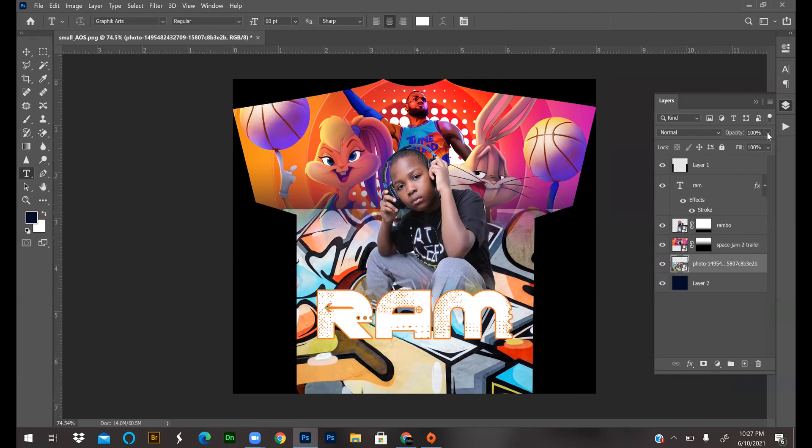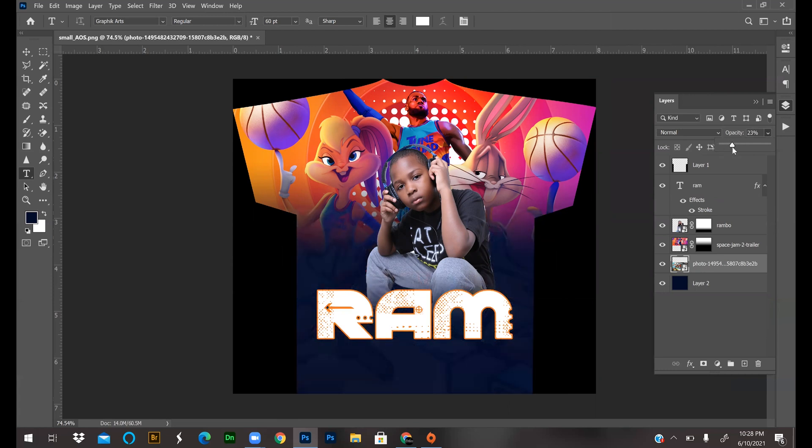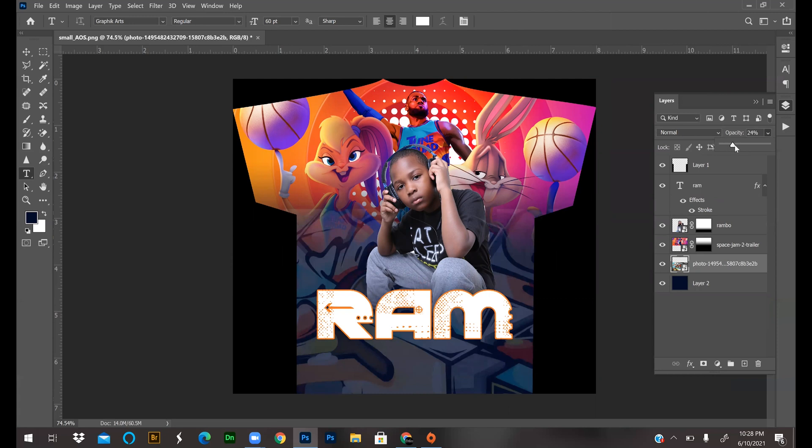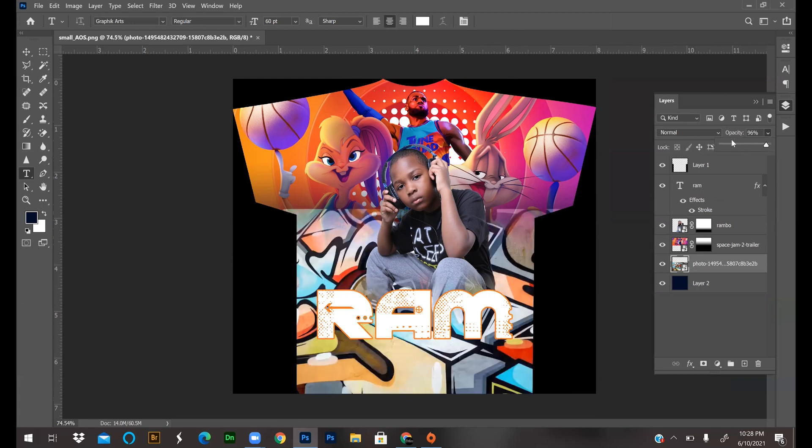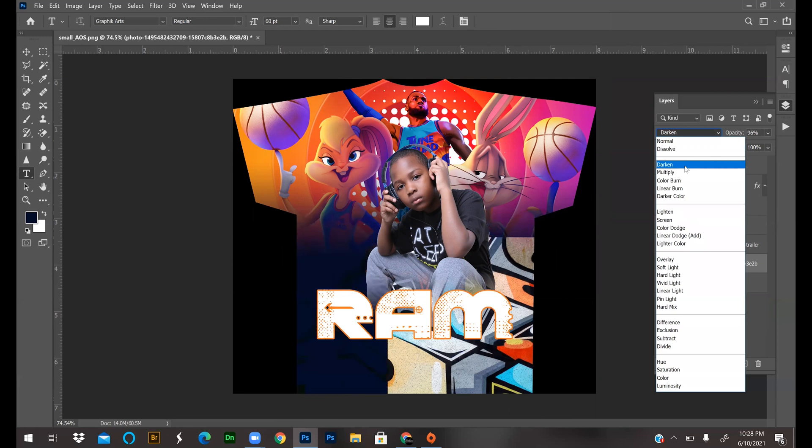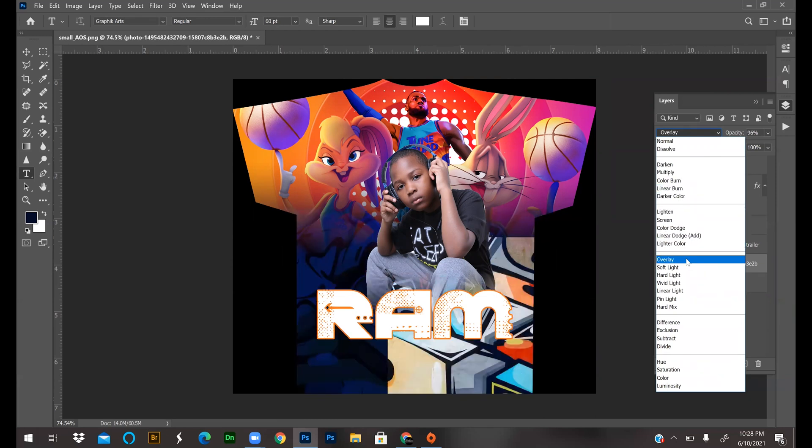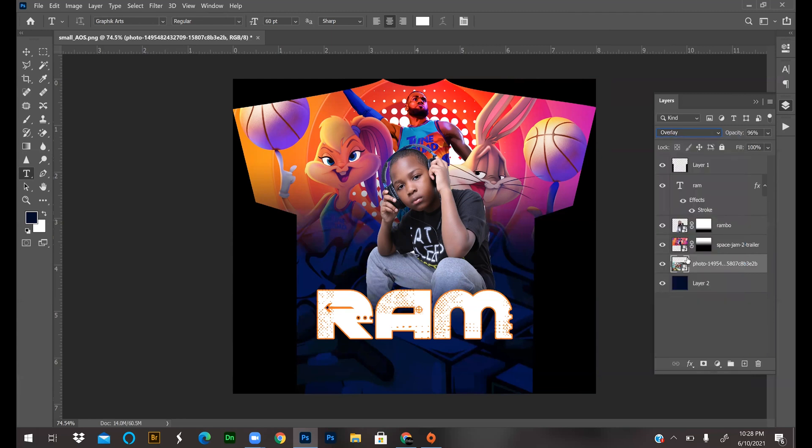Now I can easily lower the opacity and it looks pretty cool, or you can also change the blend mode of the layer. I like the way Overlay looks, so I'm going to roll with that.